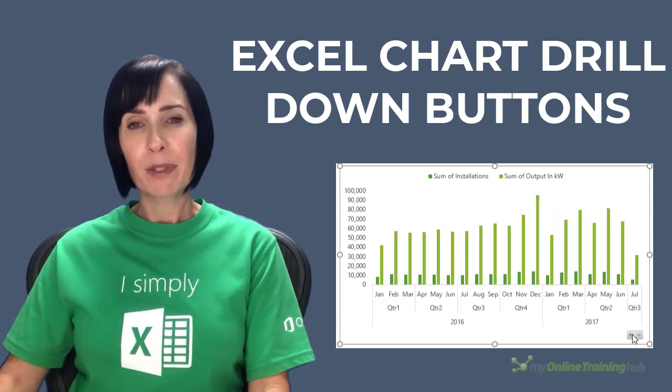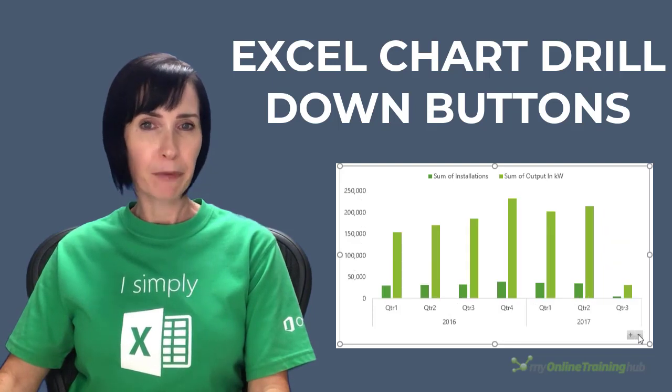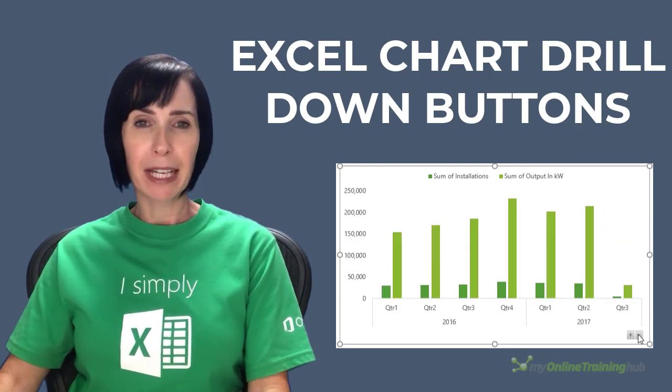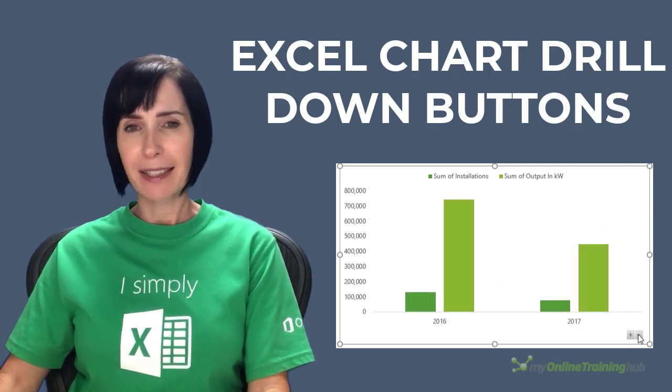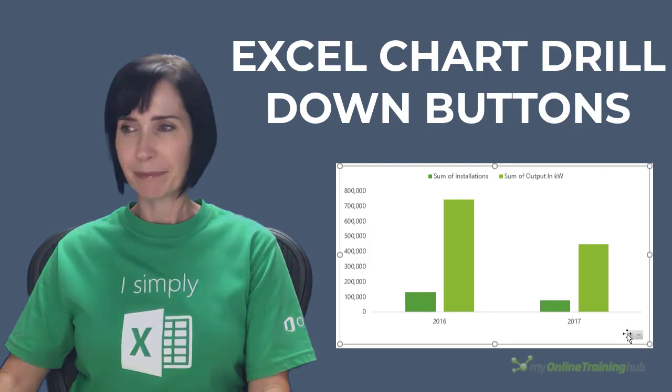You'll find them in the bottom right of your pivot chart whenever you have more than one field in the chart axis area. Let's take a look at some examples.